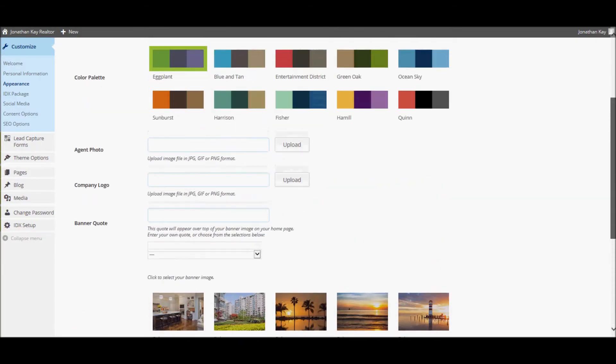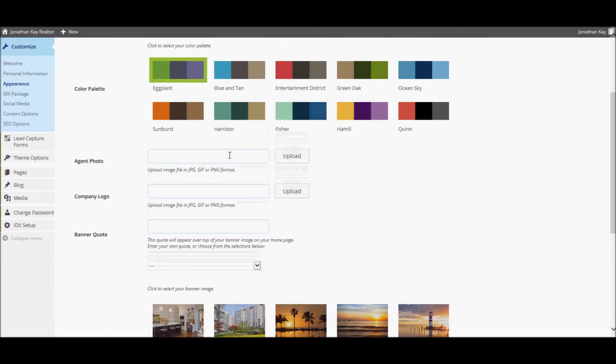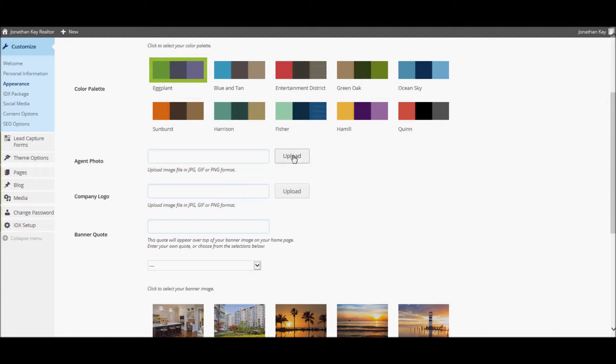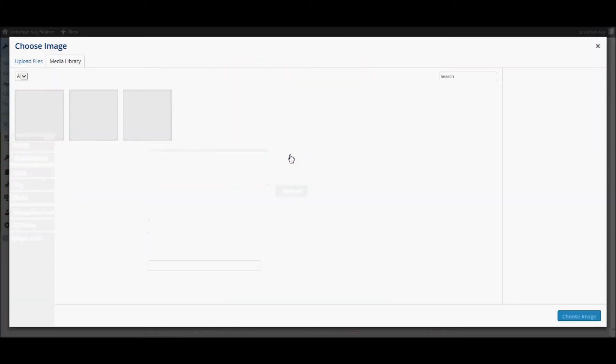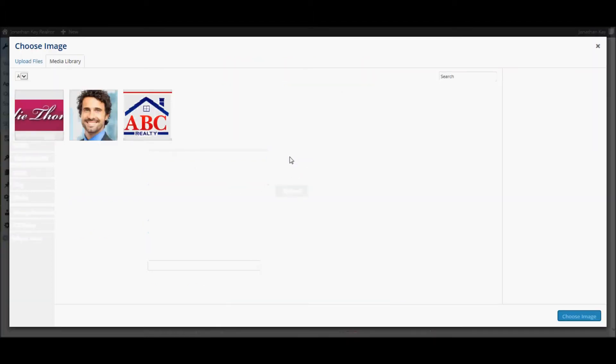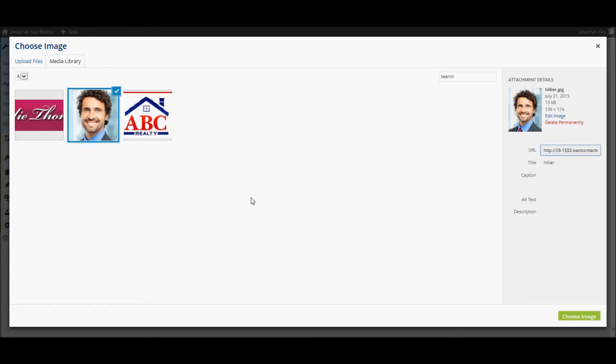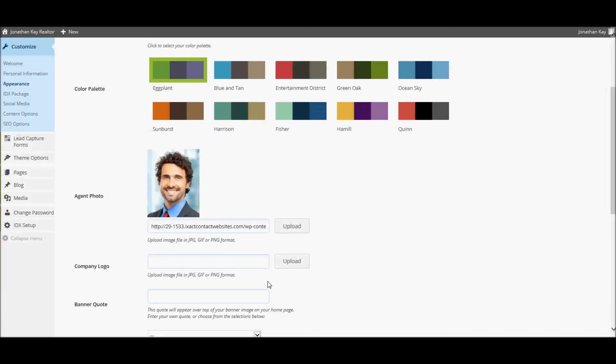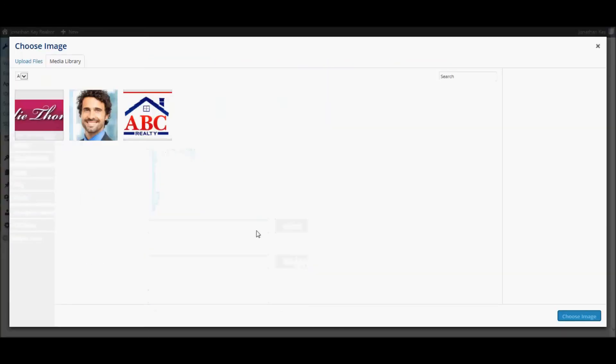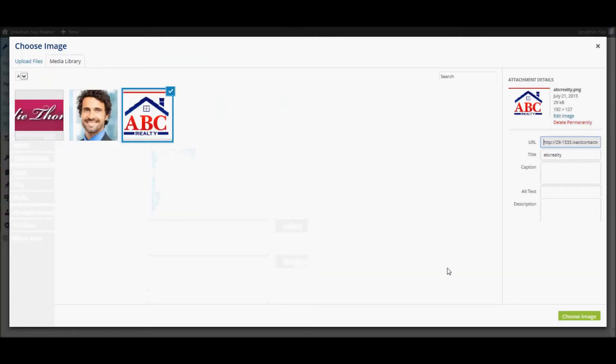To add your photo and company logo that will appear in your site header, scroll back up and click the upload button next to each one. Add the picture files from your computer to your media library using the same steps as described above for the personal logo. I have already uploaded an agent photo and company logo and will select these pictures.